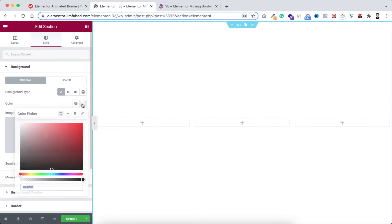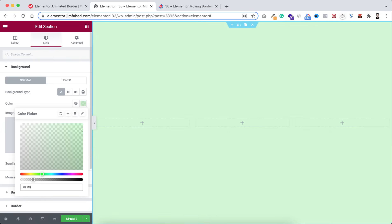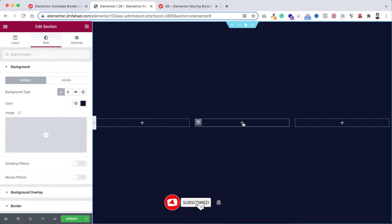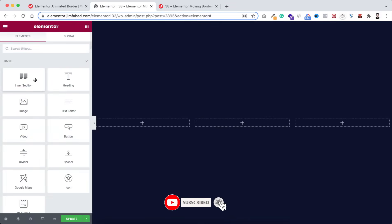Now let's go under the style tab and from here I'm setting a background color — that's hash 0d132d. Now inside this middle column click on this plus icon.